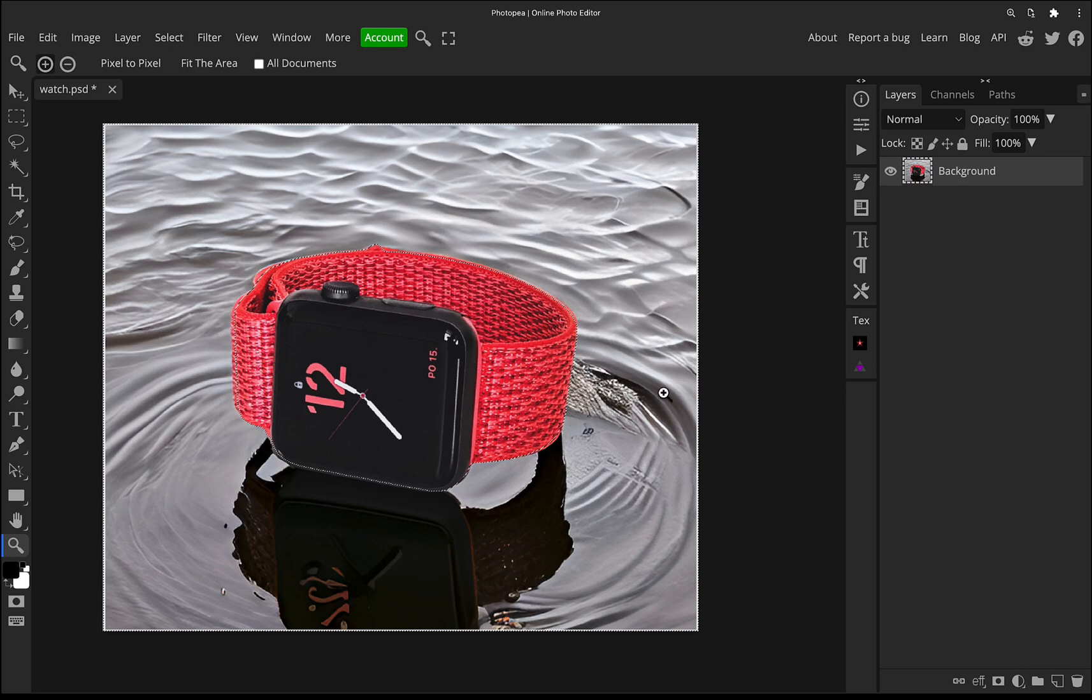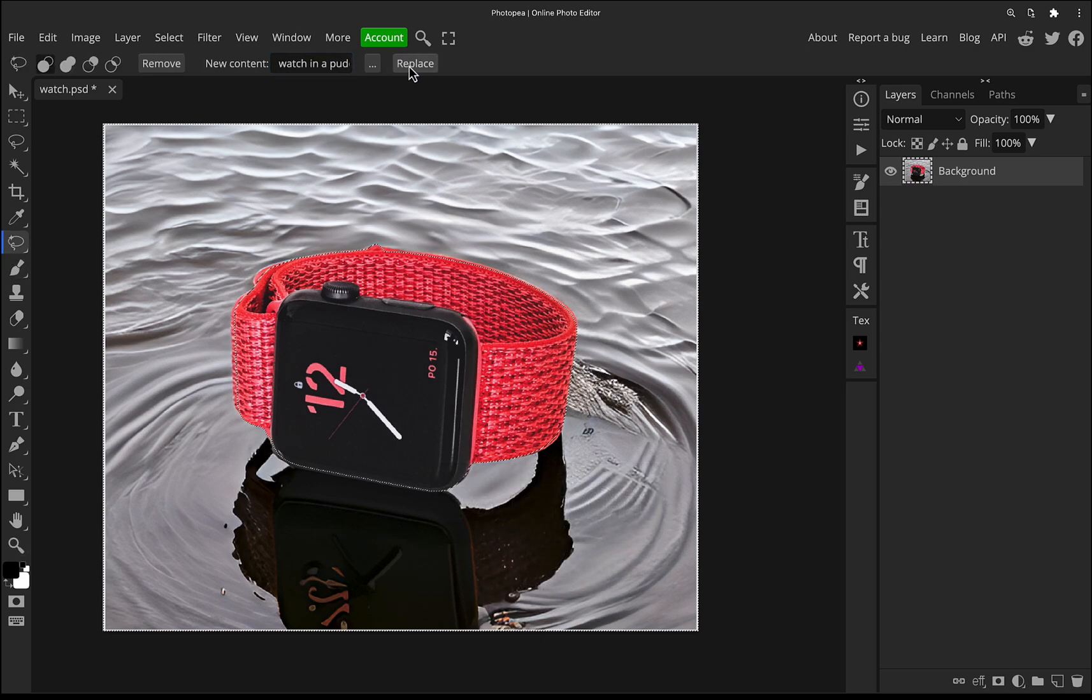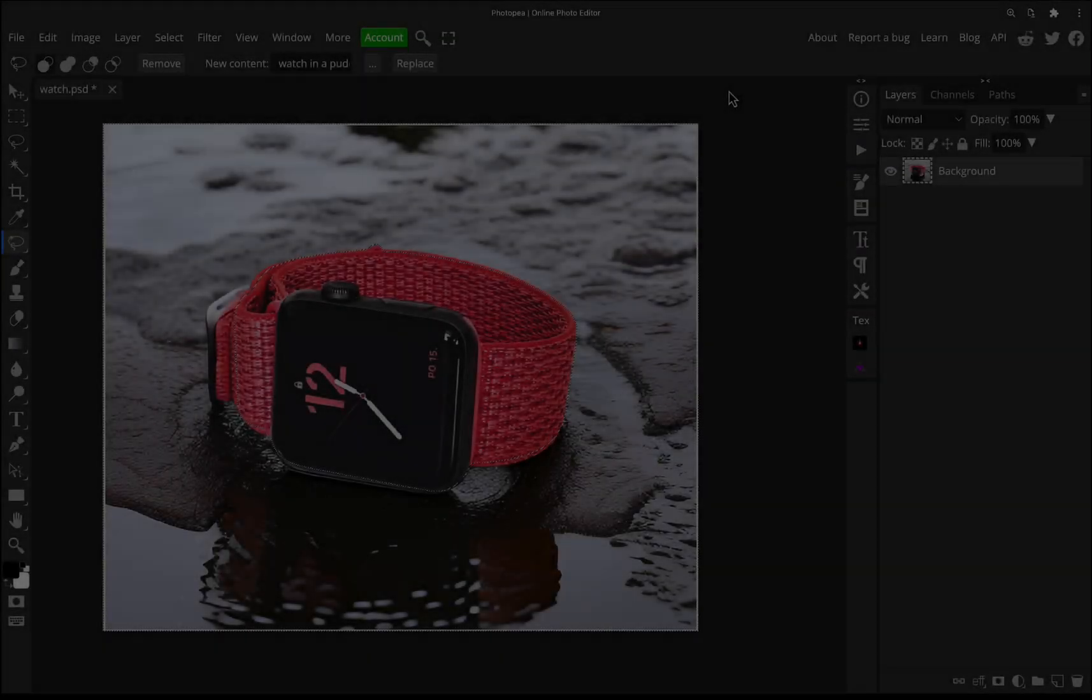But what we're going to do now is off camera, cause I don't want to bore you. I'm just going to go back to the magic and replace tool and I'm just going to click the replace button a few more times and just see if I can get a result that I like a little bit more.